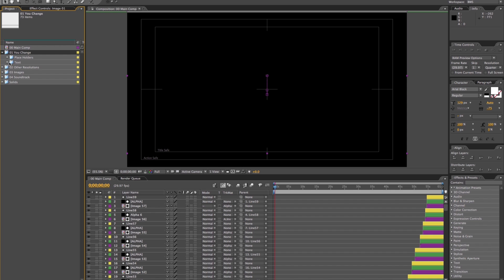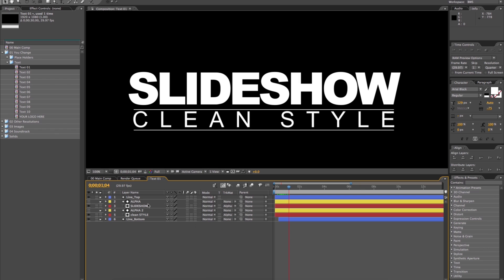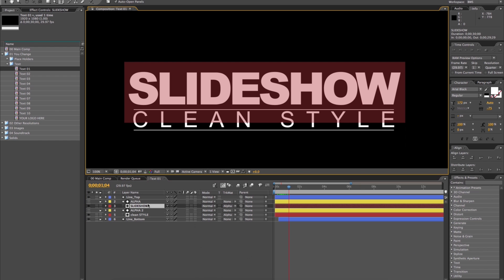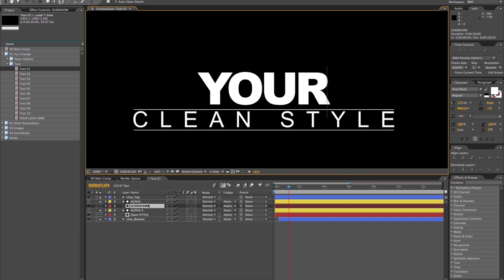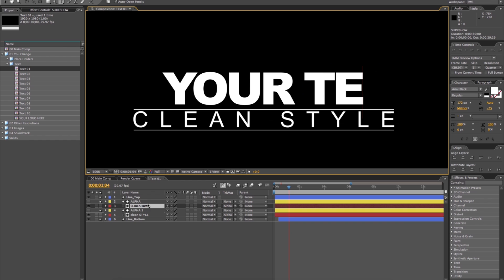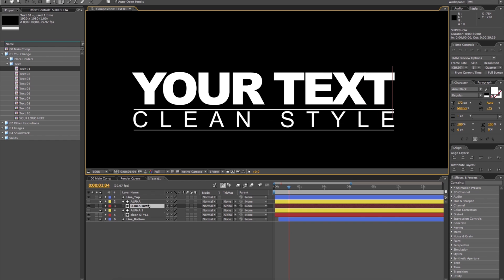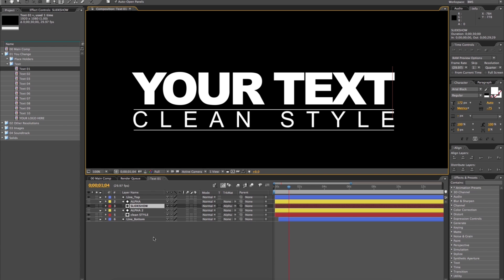To edit the text, you need to locate the text folder inside the 01 uChange folder. Double-click the Text 01 composition. Now let's choose a layer called slideshow from the Text 01 composition. By double-clicking the layer, you enter the edit mode. Here, you can type your own text. Once we are happy with the result, we can close the comp.